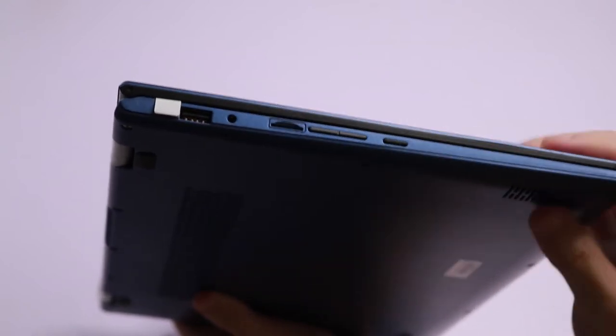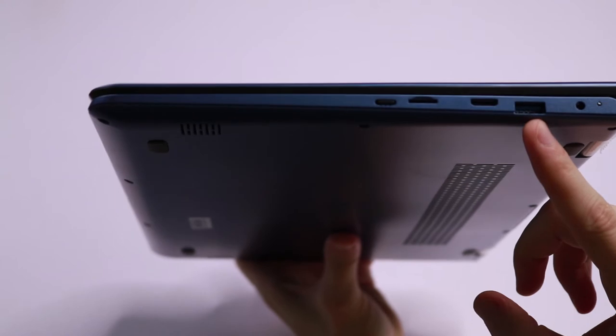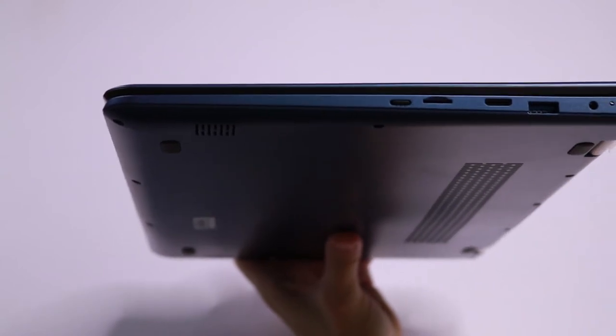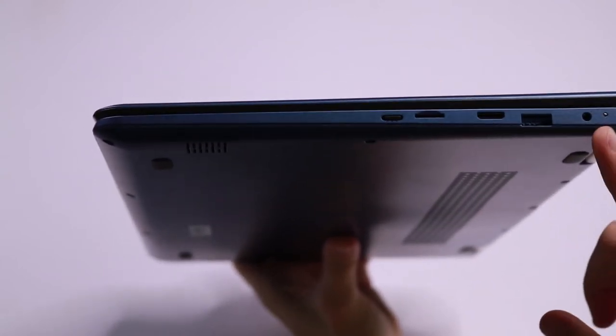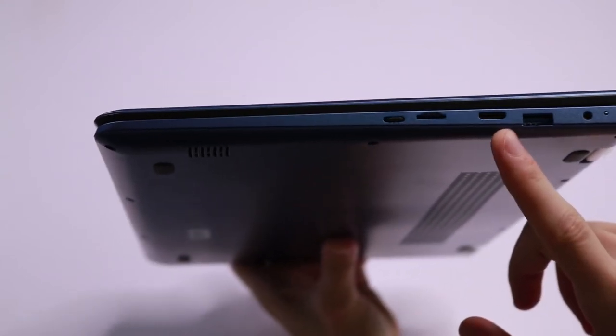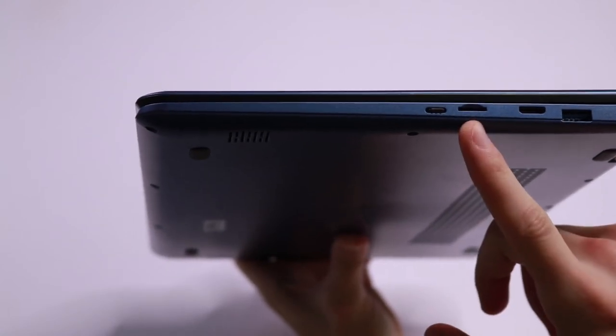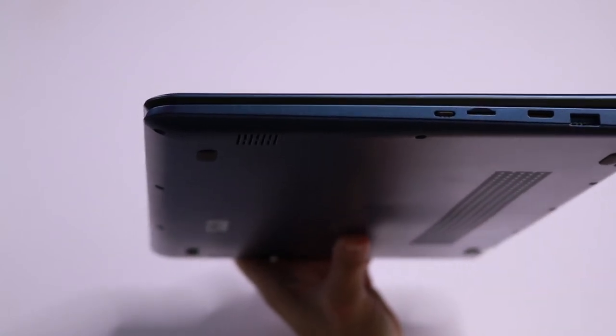On the other side, we have another USB 3 and the charging port, HDMI port, and a micro SD card slot.